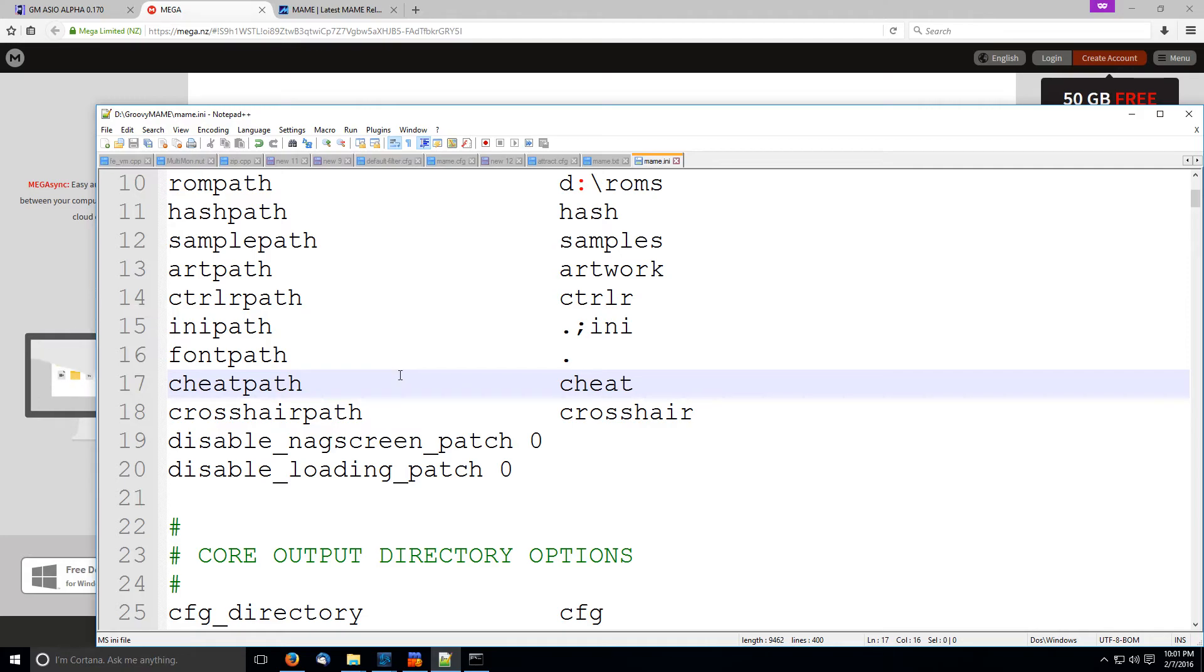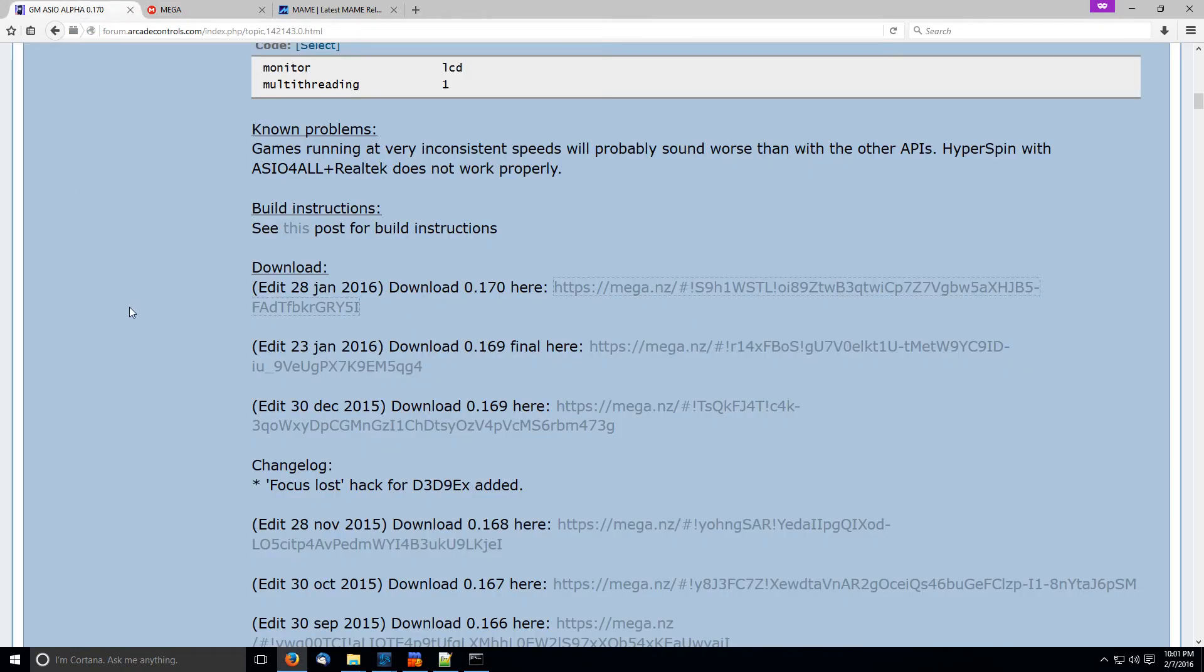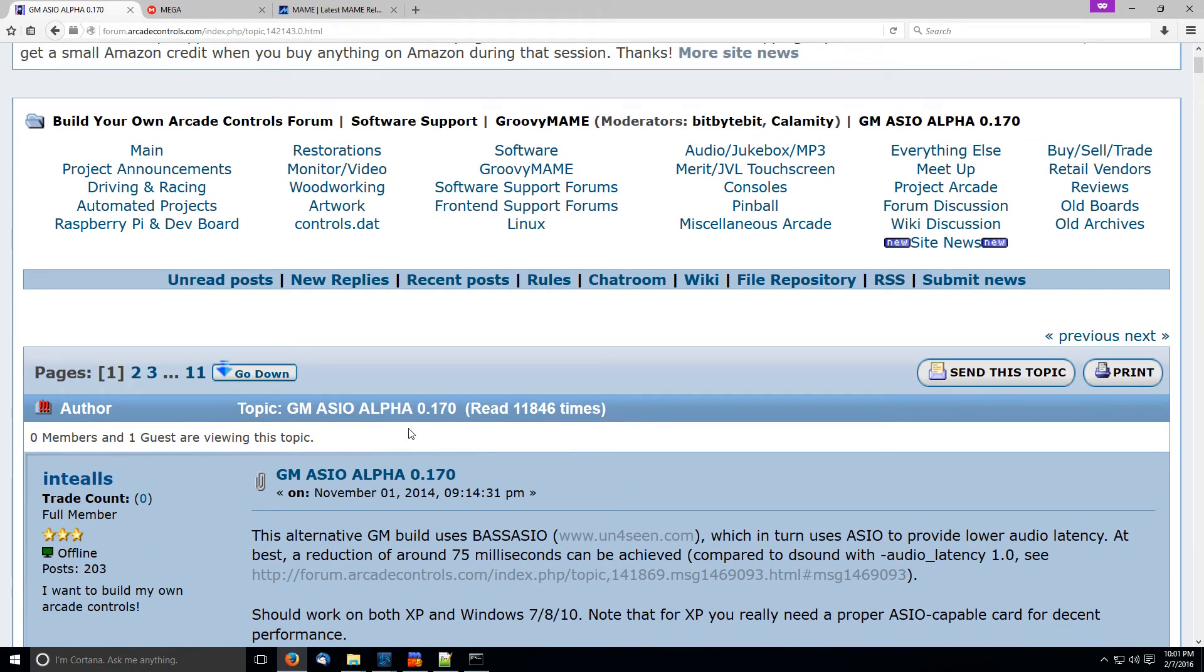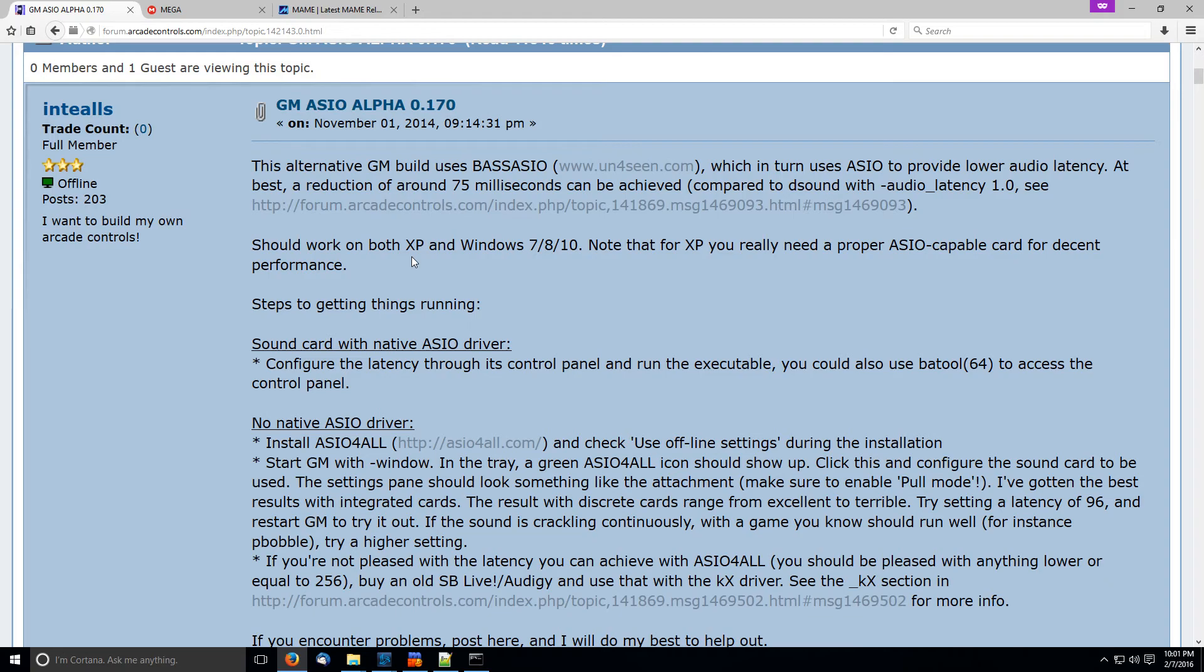So, yeah, so head over to the Arcade Controls forums and look at this gmasio alpha thread. And, that's going to have the links that you need. It's a little bit more involved if you're going to compile your own MAME, but, you don't really need to, though, because the nice thing about this is that this build of MAME already removes the nag screens, so you really don't have to do anything. It's great. It's great.